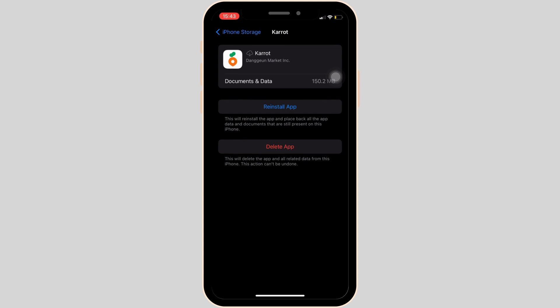If not, then what you want to do is uninstall the application and then reinstall it. Reinstalling the app will definitely help you out and you'll be good to go.